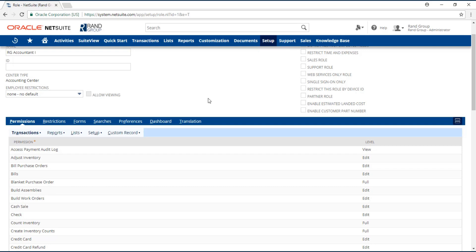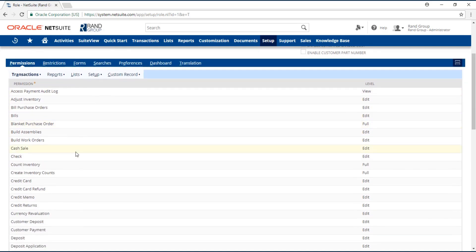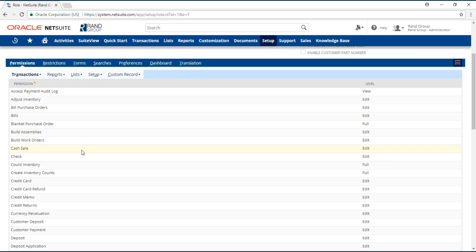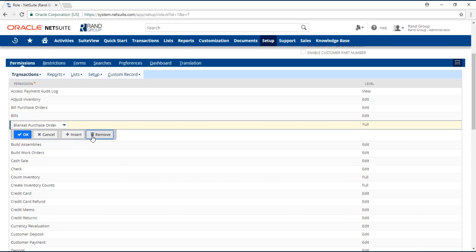Under each of these categories, you will have the records to which the user will have access. If you review the list and see that there are permissions that should not be given access to the user, you can always click on the line and click remove.